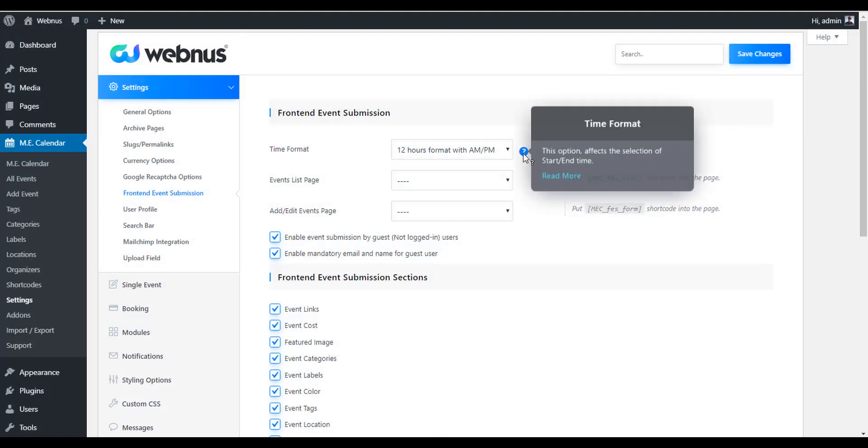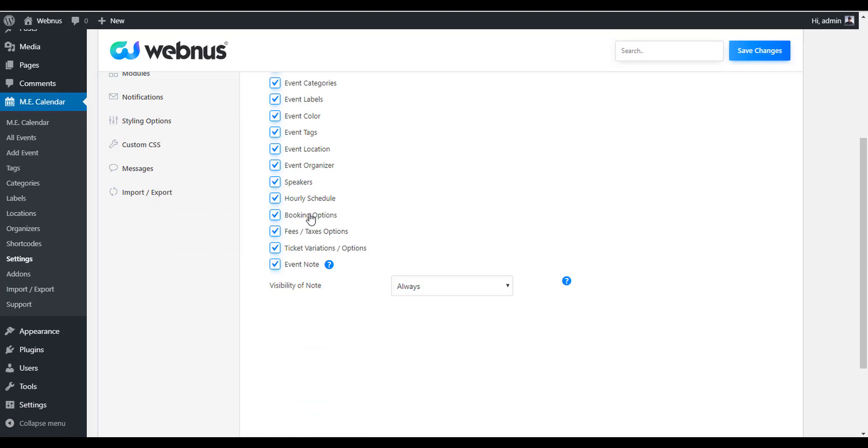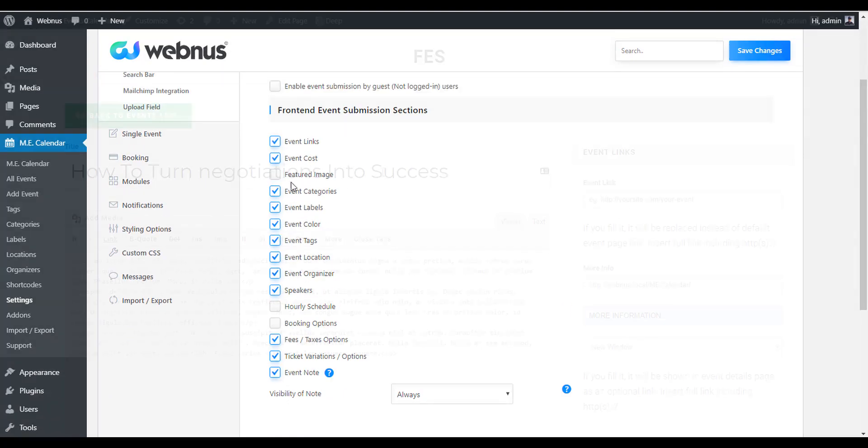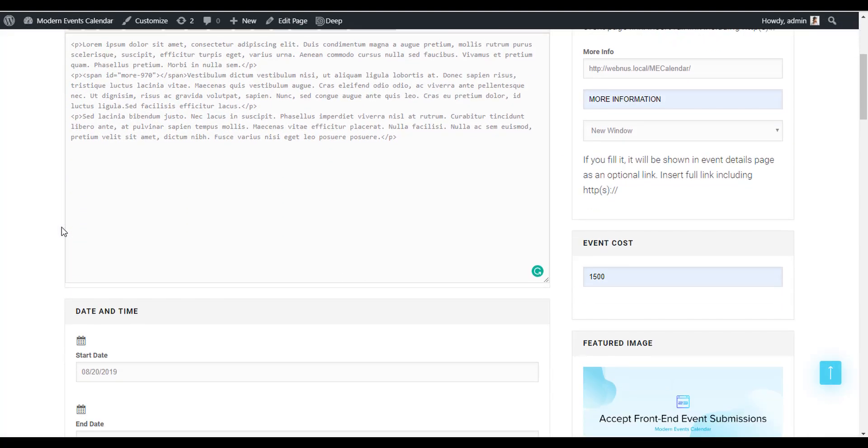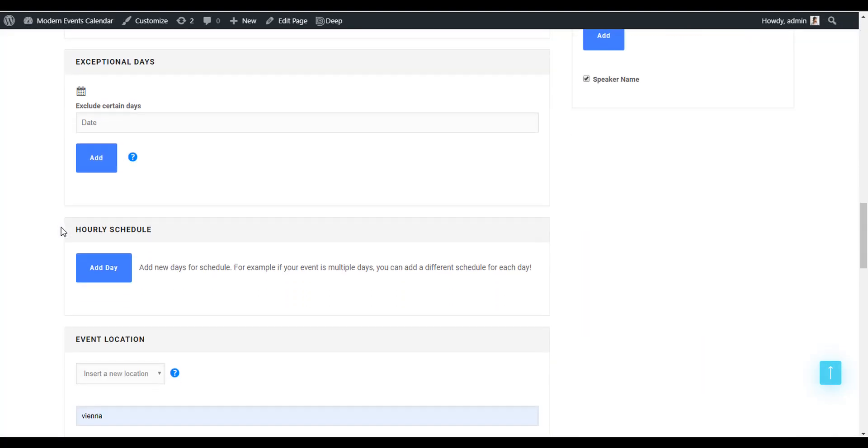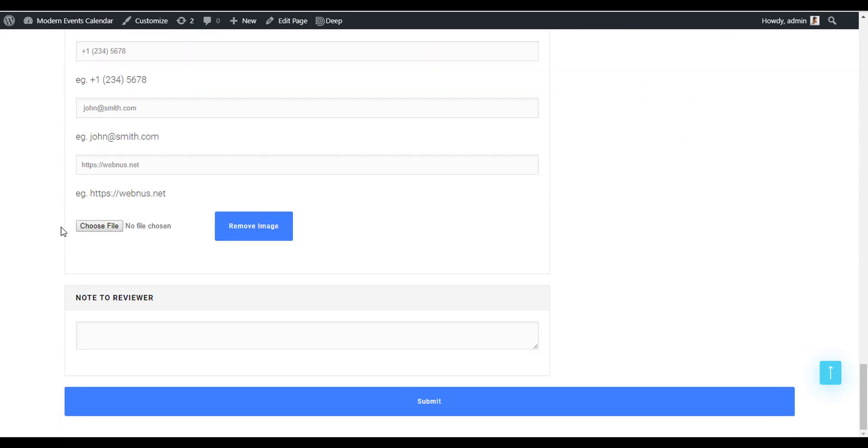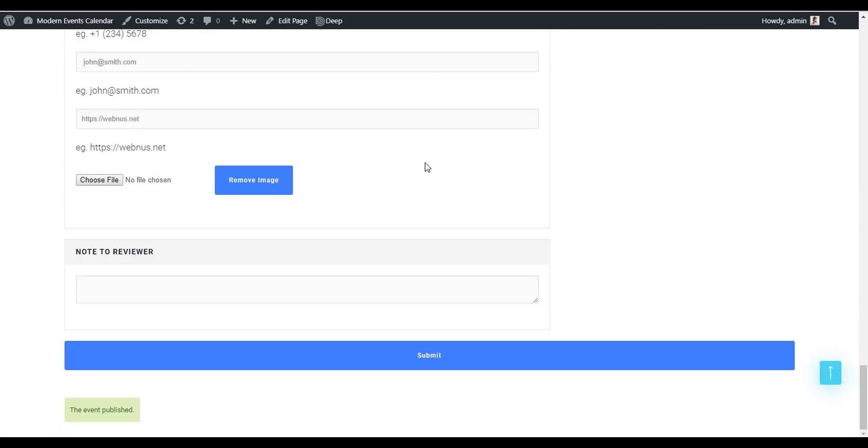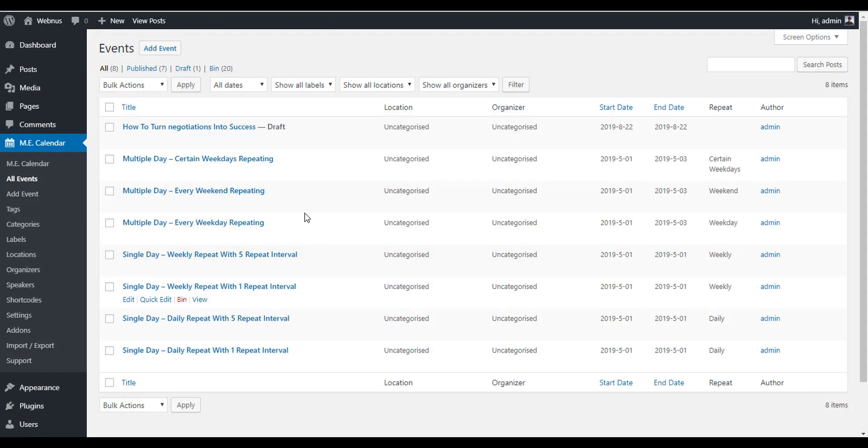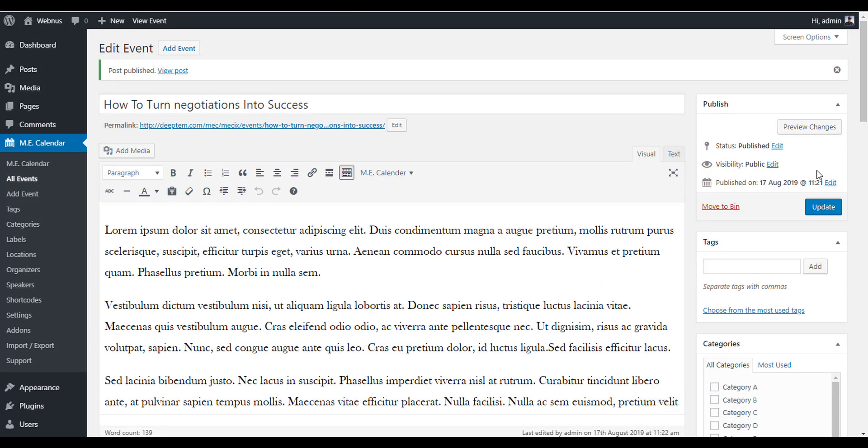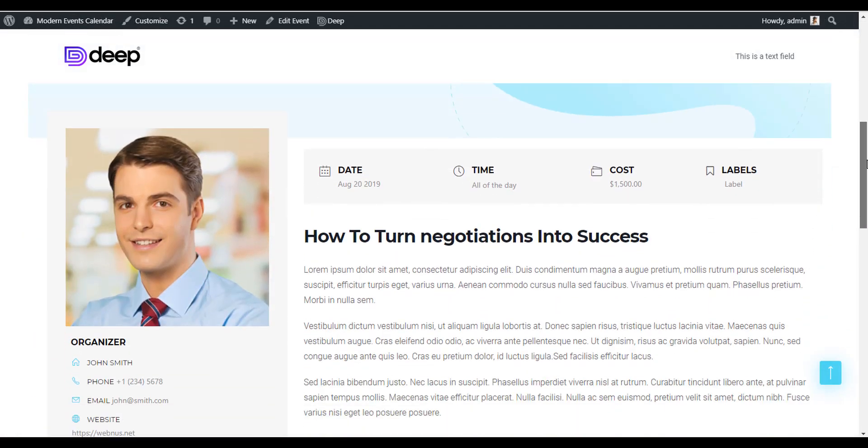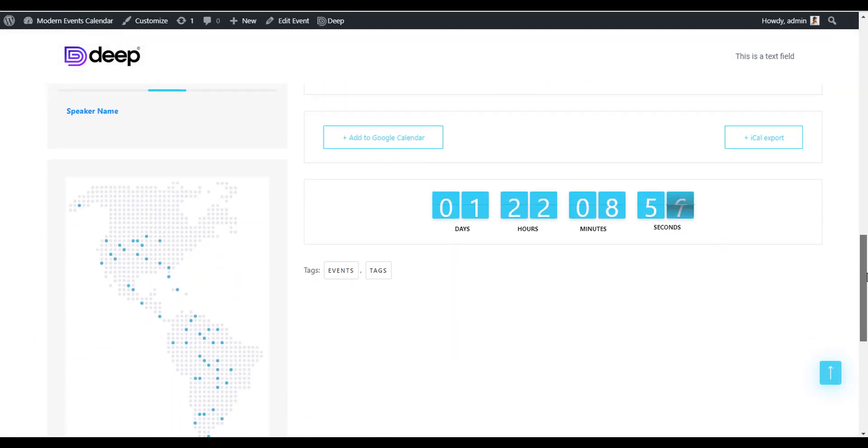In addition to creating the events and entering their details through the plugin area of your WordPress dashboard, Modern Events Calendar includes the ability to publish front-end submission forms on your website that allows your visitors to submit the event details in this way.